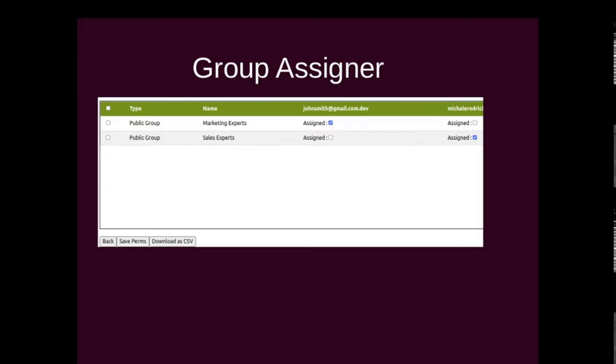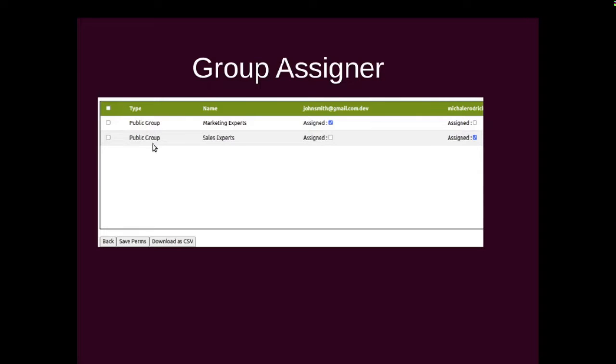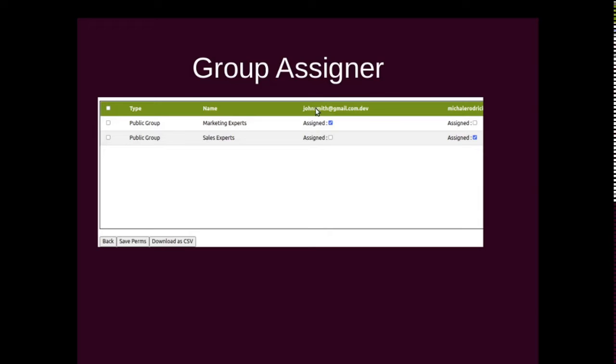Let's look at how you can do that. As you can see on the screen here, on the left hand side you would see the public groups that are in the organization, and on the right hand side you see the users that you have selected to give or remove access for.